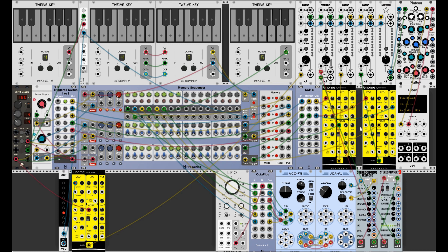The two synth voices then go directly into the mixer. I'm using the CF mixers up here, and then through the plateau reverb into the output. Down here I have another synth voice which basically just plays the bass note, so clock is coming directly from the BPM clock, which also triggers the lower two rows of the sequencer.